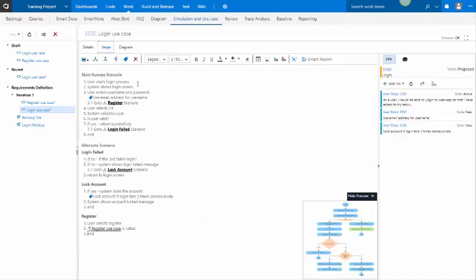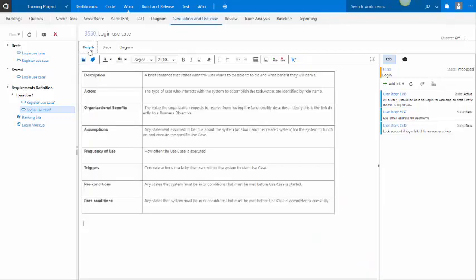Now, as you write your use case, you also have in the details tab an area where you can put in other information, like a description of the use case, or the benefits, the assumptions, the frequency. And of course, this is just a table, but you can add other fields to it.